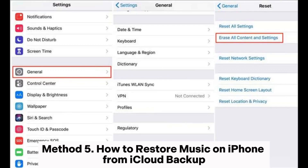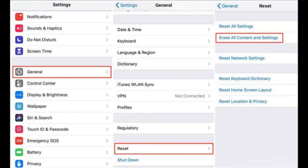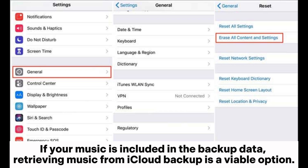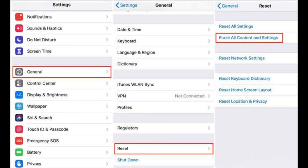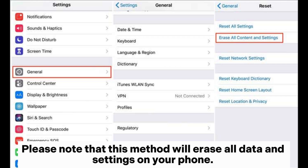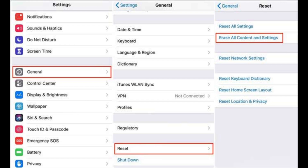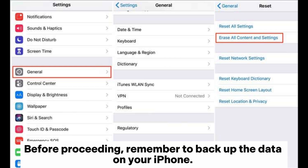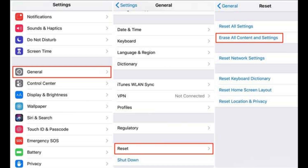Method 5: How to restore music on iPhone from iCloud backup. If your music is included in the backup data, retrieving music from iCloud backup is a viable option. Please note that this method will erase all data and settings on your phone. Before proceeding, remember to backup the data on your iPhone.